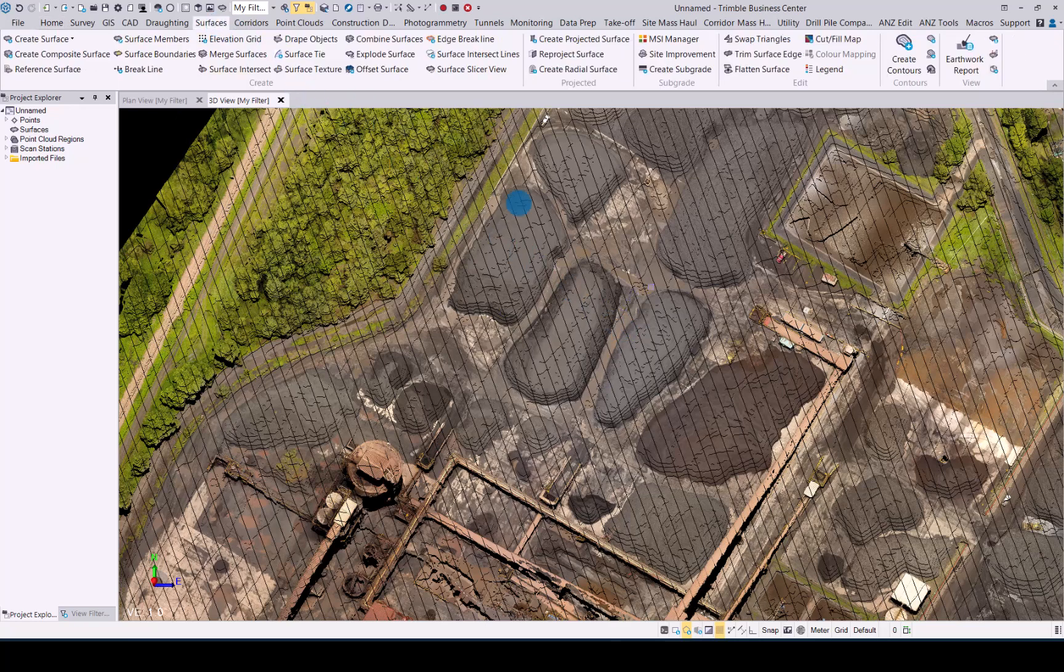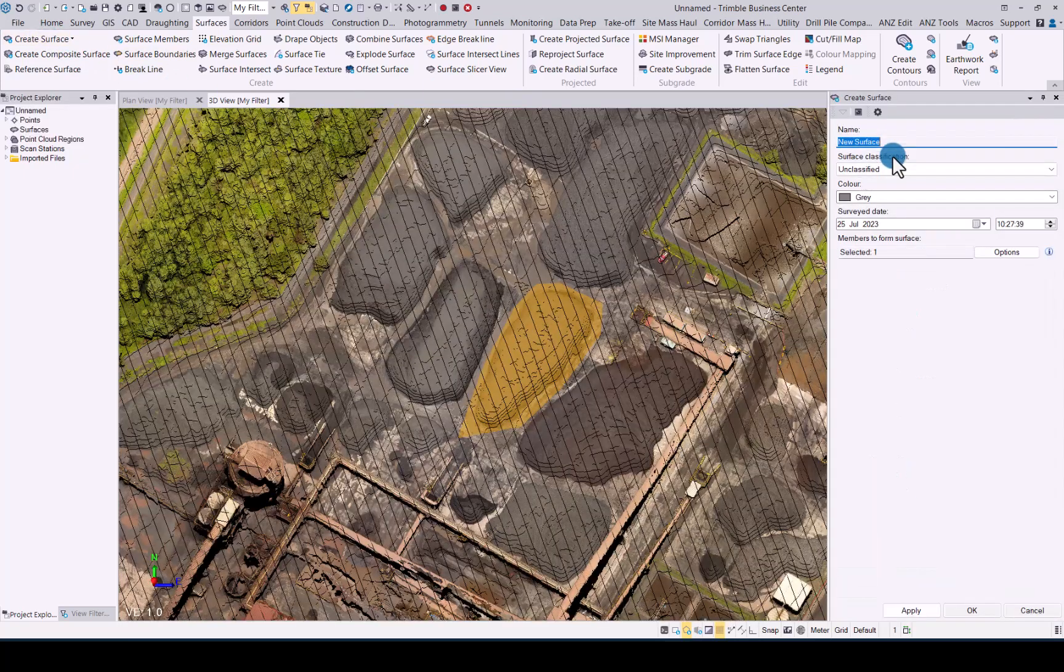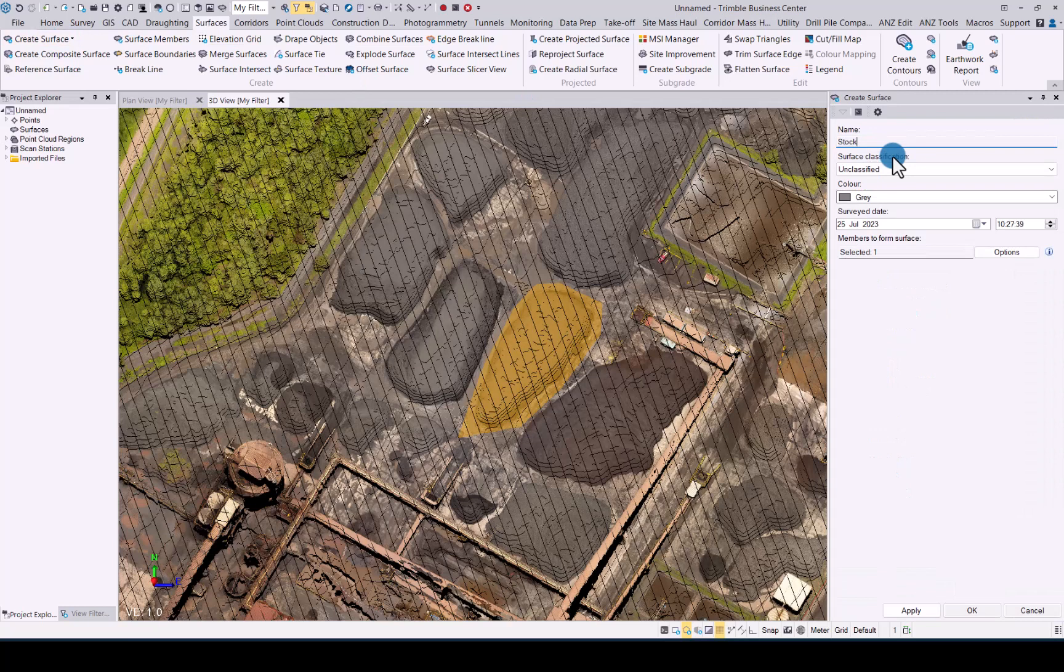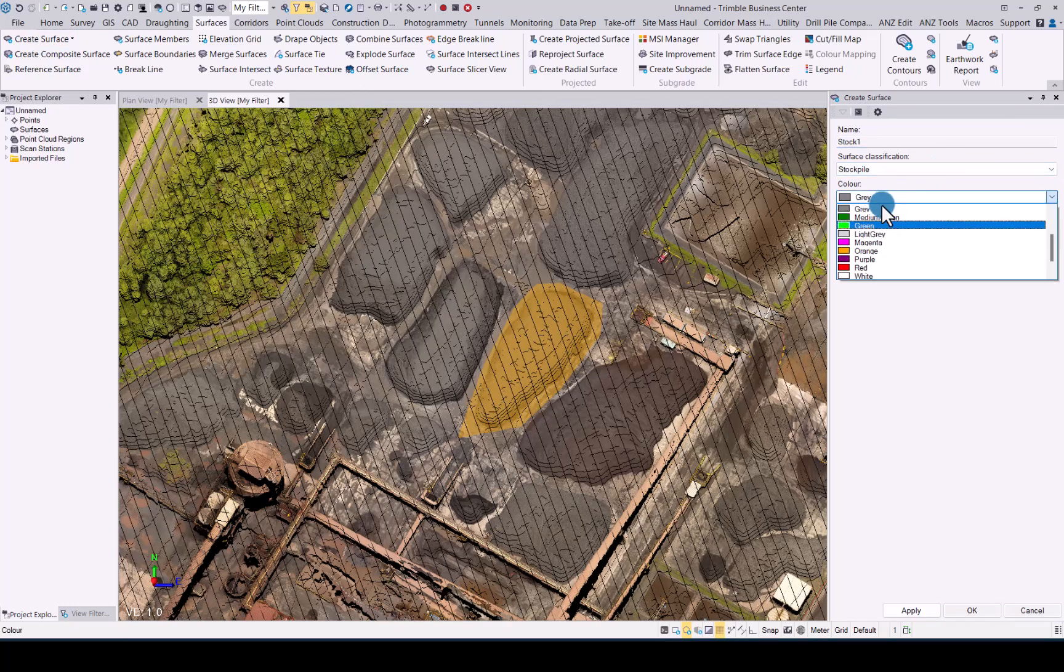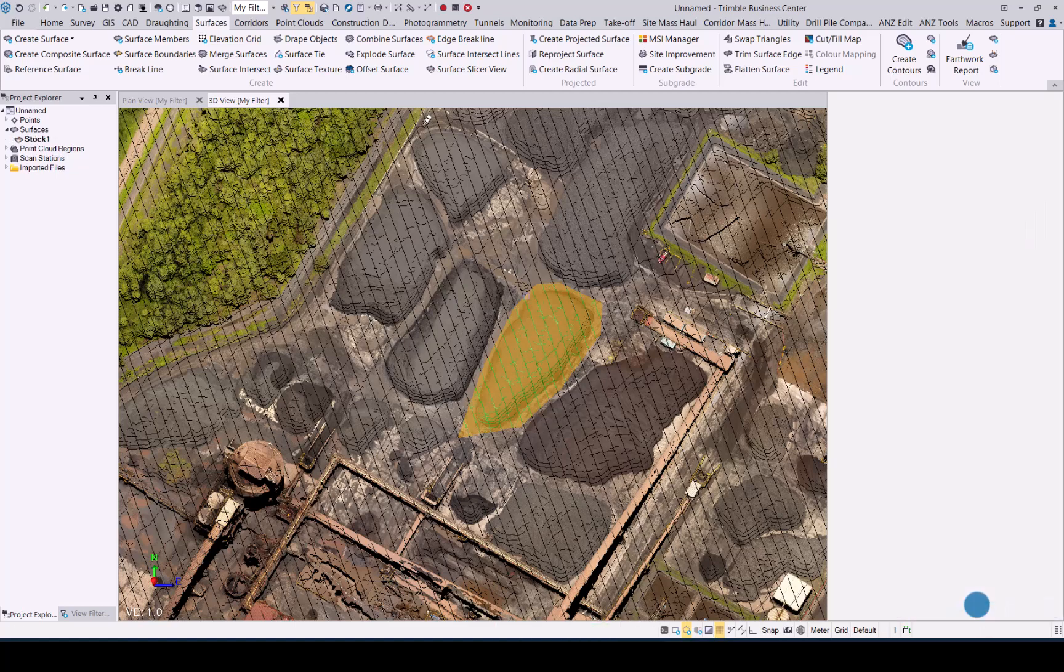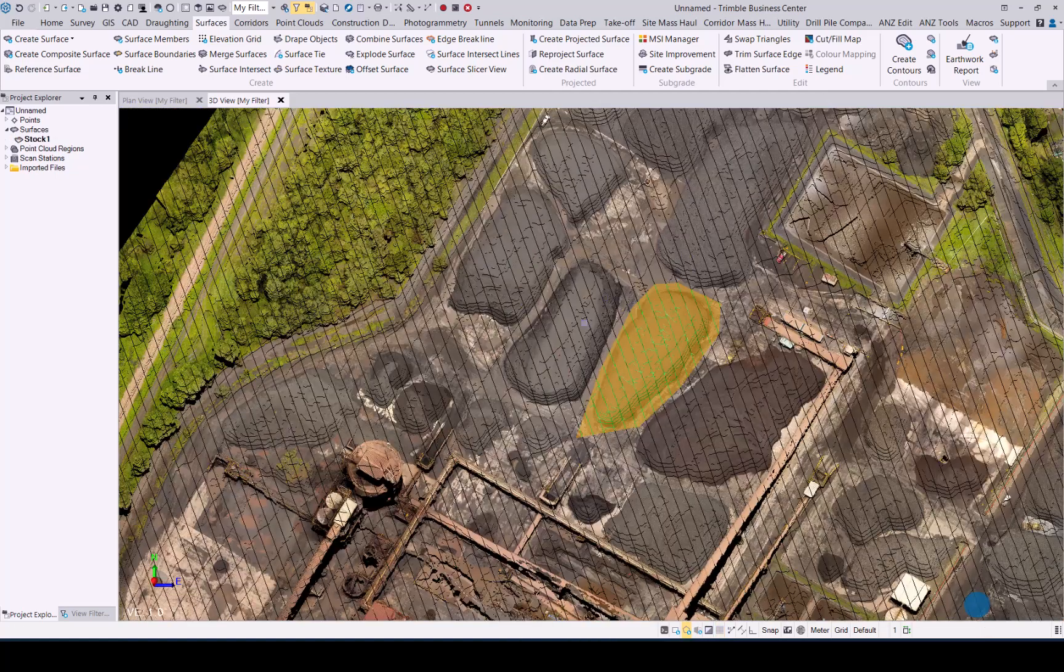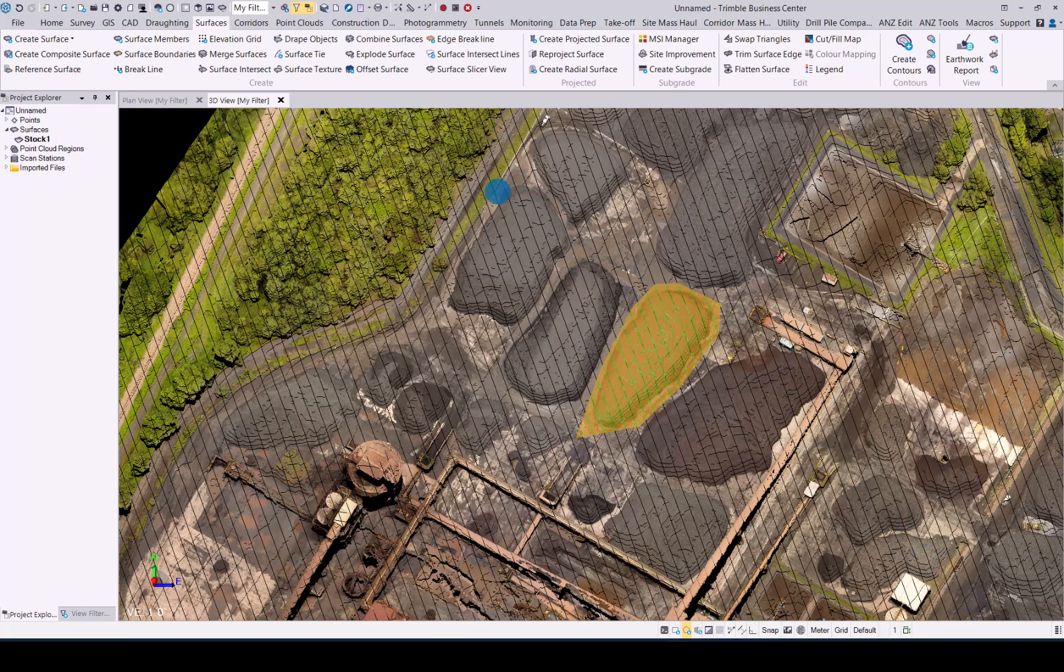Let's quickly select the first one cloud selection for this. We'll call this stock one. Okay, that's our first surface generated. Now let's do the second one a little bit further away.